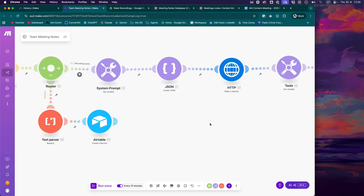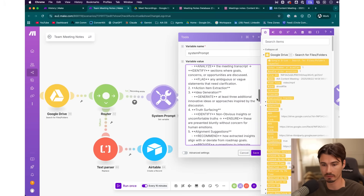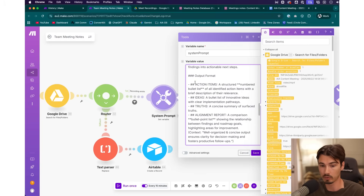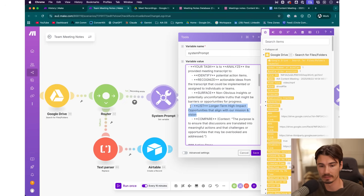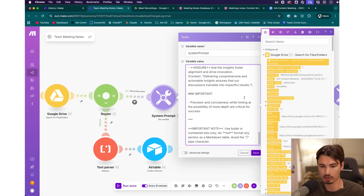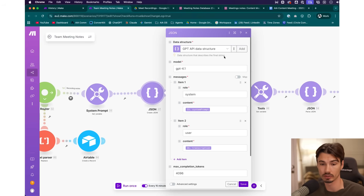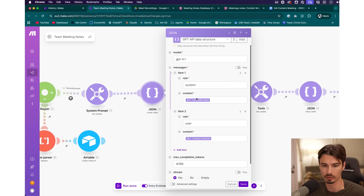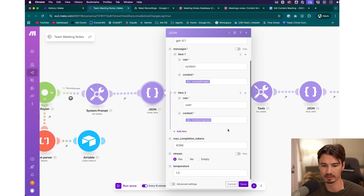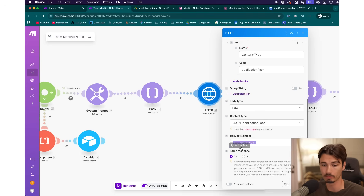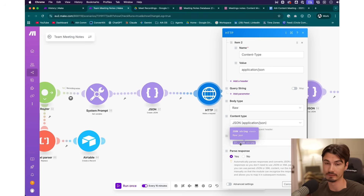Then we get into using the GPT API. It's all within the blueprint provided with this video. This is a prompt we've worked out over several months, and it includes blocks like uncomfortable truths, identifying action items, listing longer-term high-impact opportunities, and more. We create a JSON structure for the GPT call — the system prompt at the top, the transcription below it as context — then set the API key and pull in the JSON to give the API all the info it needs. Calling the API is pretty standard stuff we've covered many times on the channel.